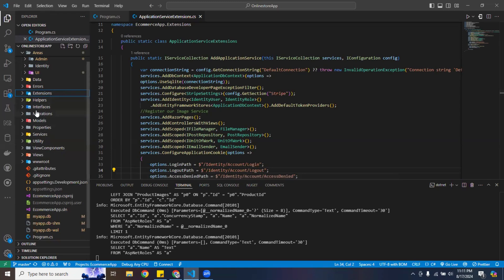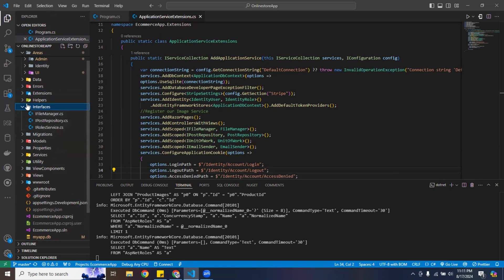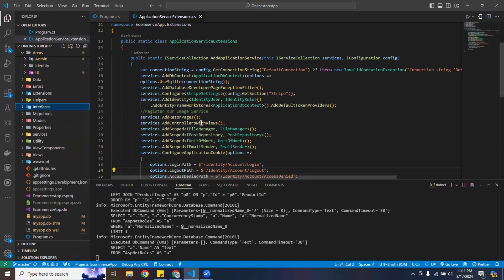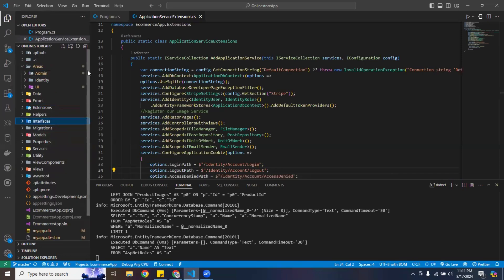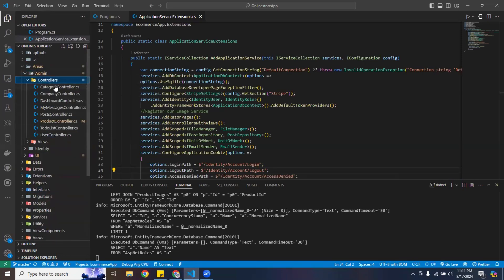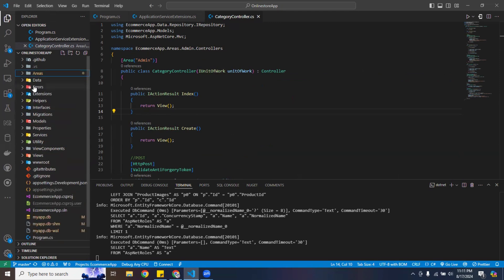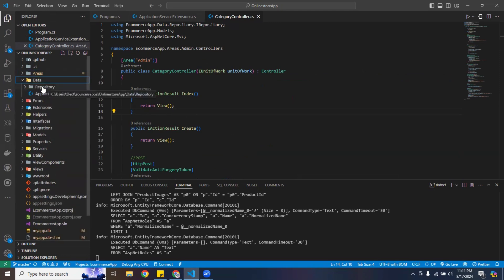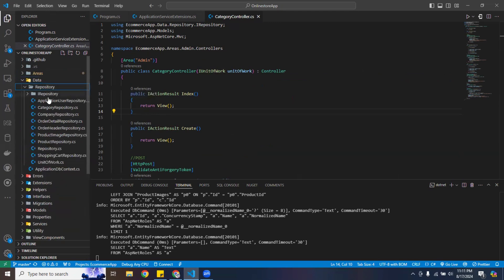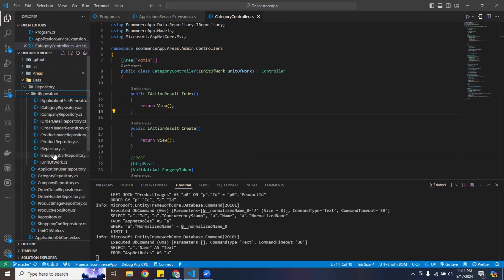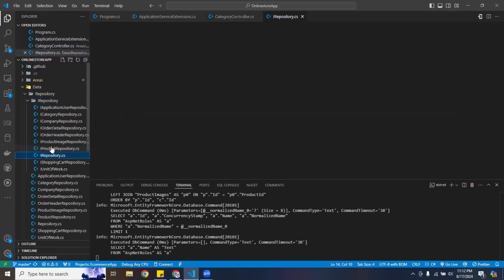I also created a repository folder with interfaces, and I'm injecting those inside my services. I'm using the Unit of Work pattern and injecting that into the controllers, which makes the controllers much lighter.